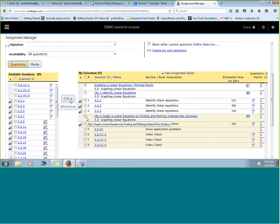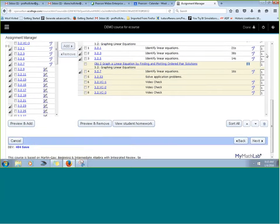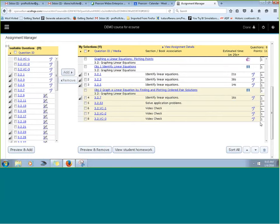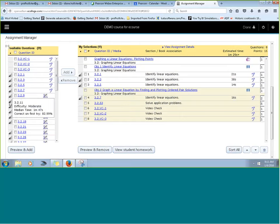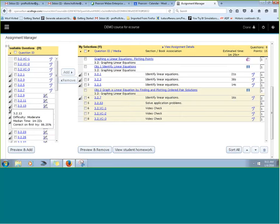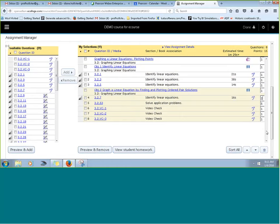You could add those video check questions into your assignment and remove standalone objective videos, or keep them as homework questions — whichever you'd like. You can also change the point value. For media questions, I like to give them a point for having watched a video and answered a question, but for an application problem, I might make that worth more points. The level of difficulty is also indicated, showing how students have performed historically — the harder the question, the more points it might be worth.